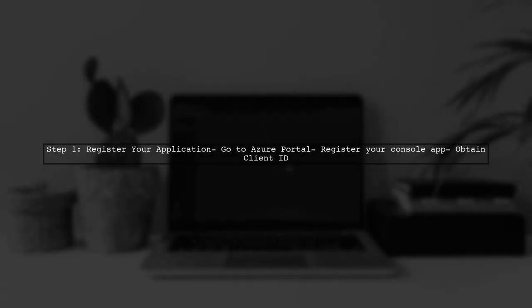To implement this, you'll need to register your console application in the Azure portal. This registration will provide you with a client ID, which is essential for the authentication process.